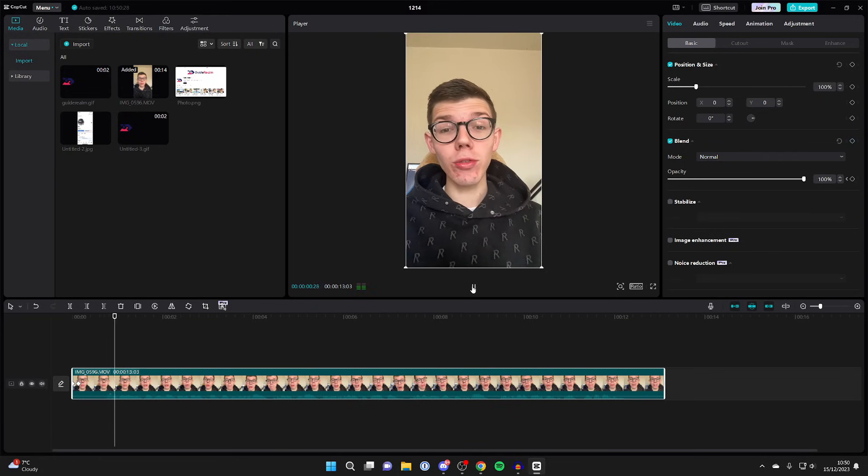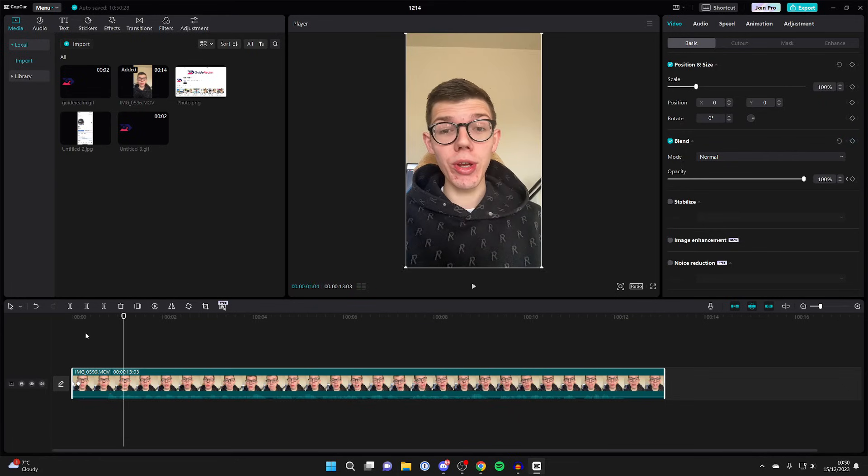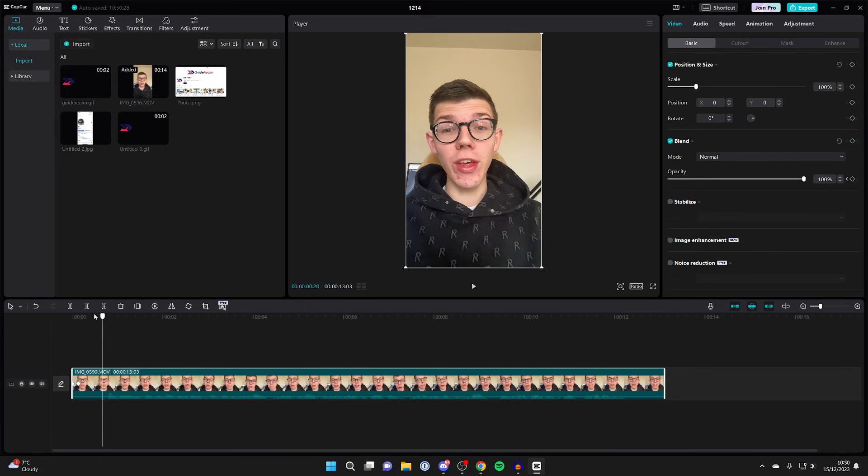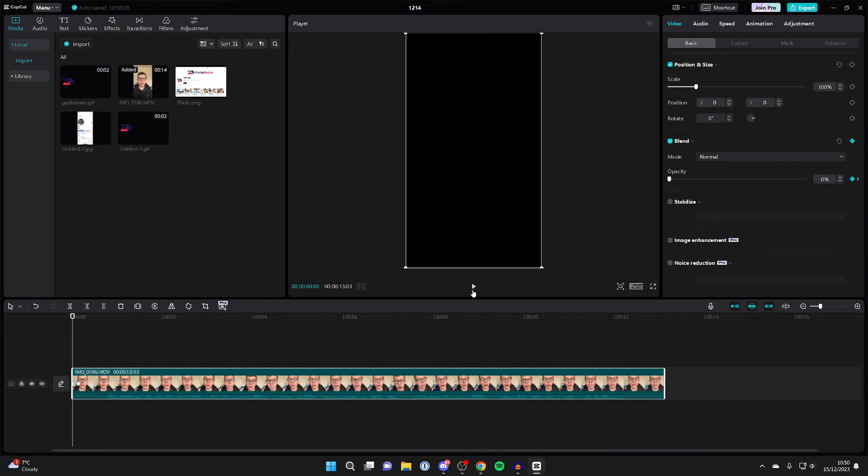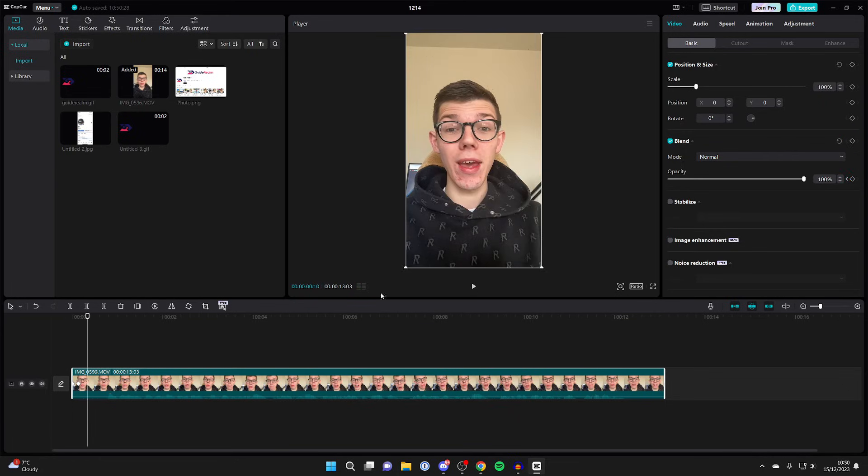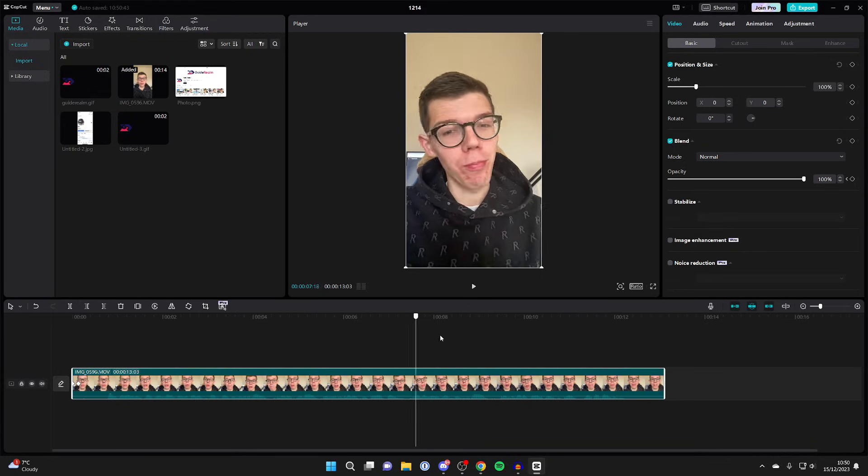Now when I click play, as you can see, the video fades in. Super simple. We can then do the same thing for the end of the video.